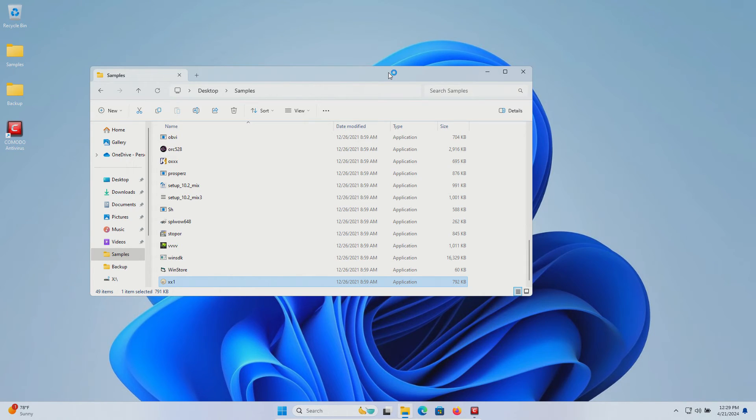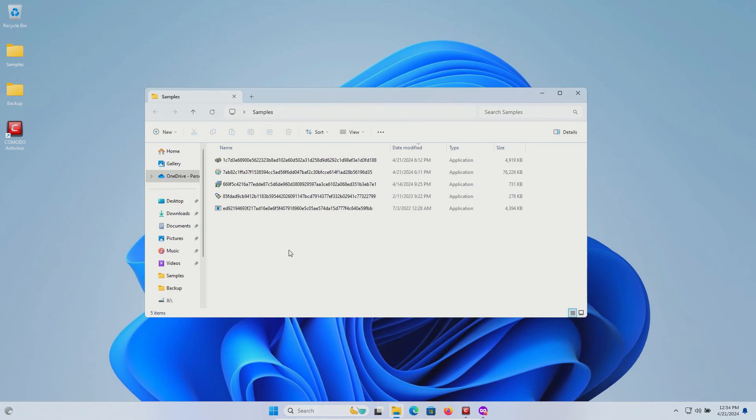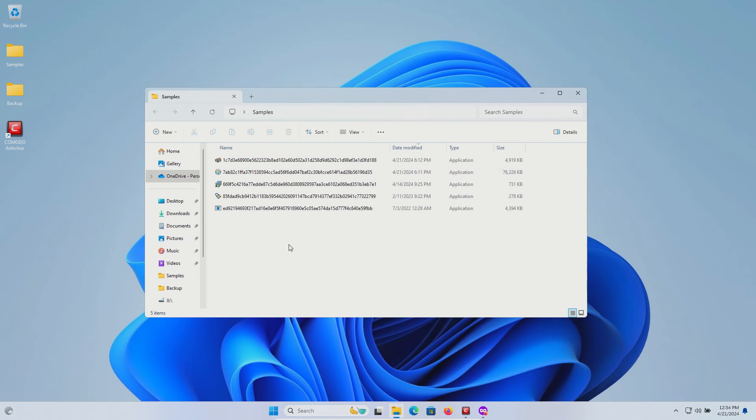After restart, ran a scan with Malwarebytes which came back with positive detections, so we'll go ahead and quarantine. After all of that, we are left with five samples and even Malwarebytes missed these five.